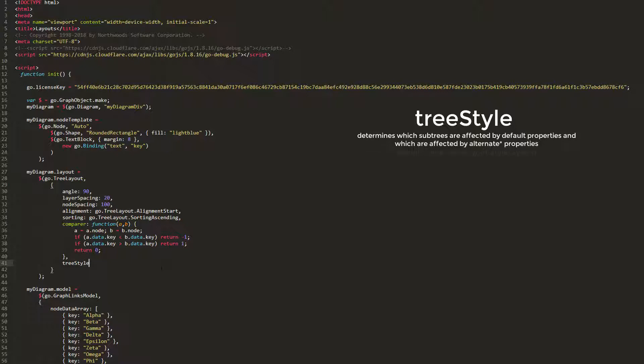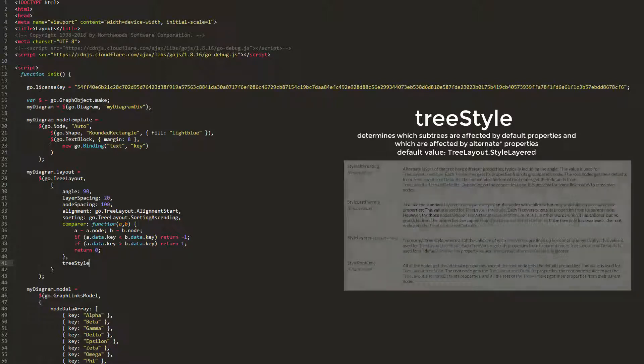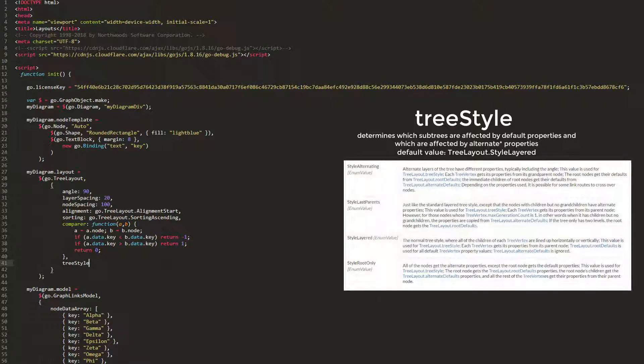Which nodes are affected depend on the value set treeStyle to. Its default value is treeLayout.StyleLayered. Values must be a static constant of treeLayout whose name starts with style. There are several possible values, all of which are shown on the treeLayout documentation page.